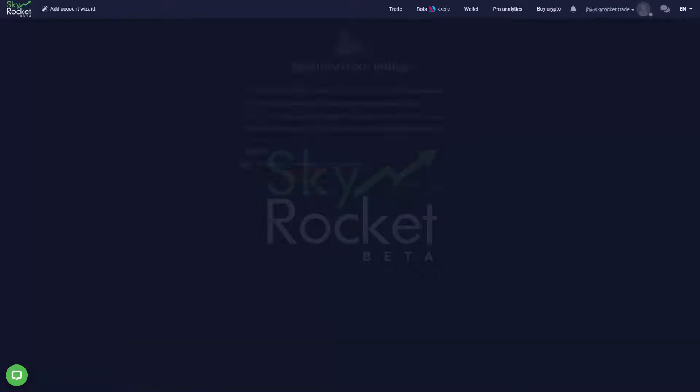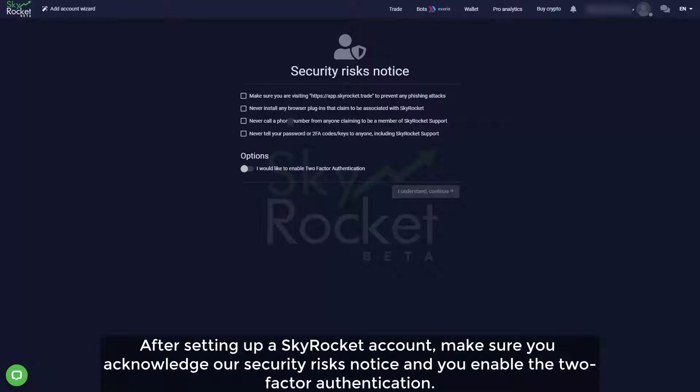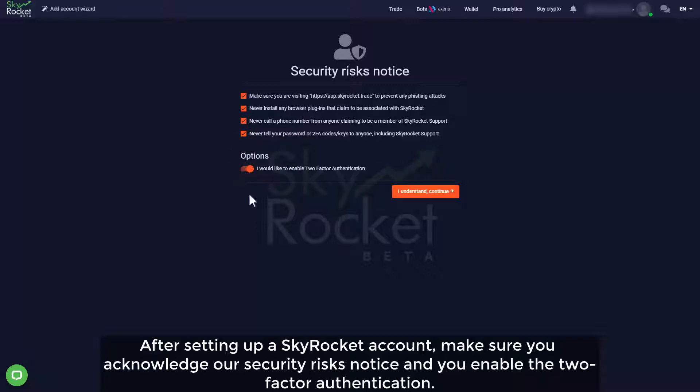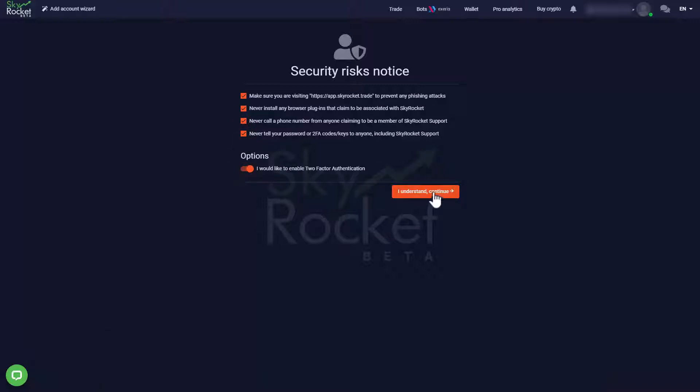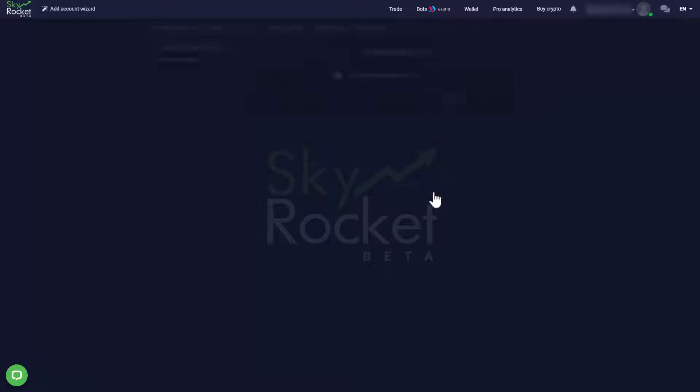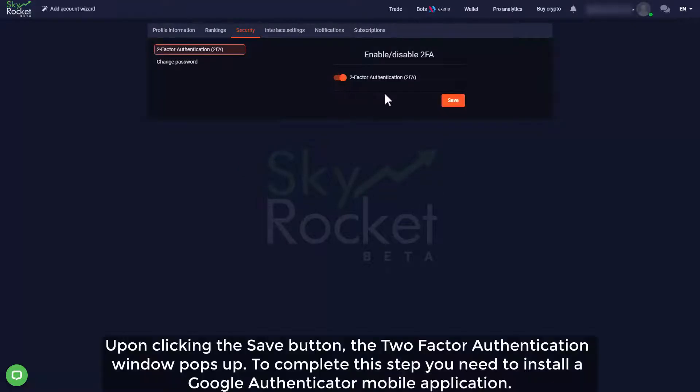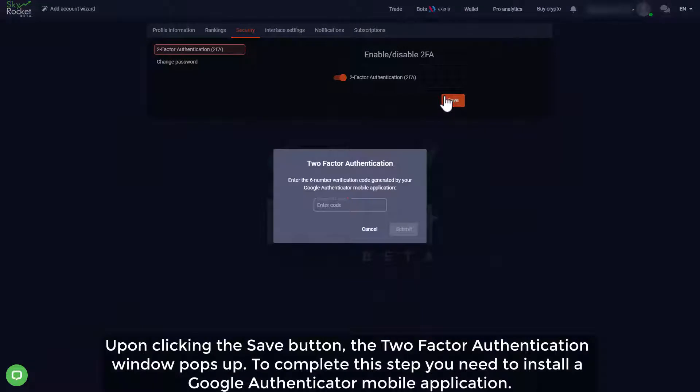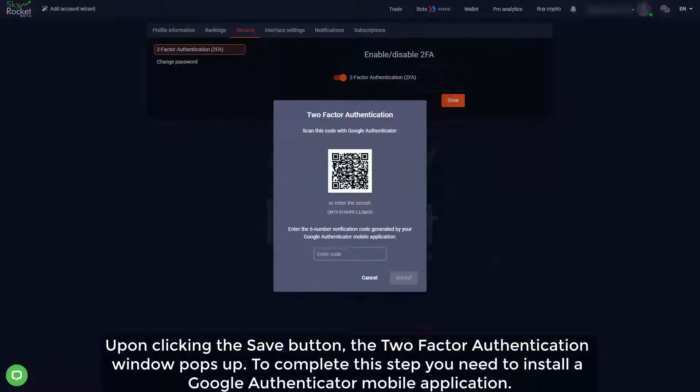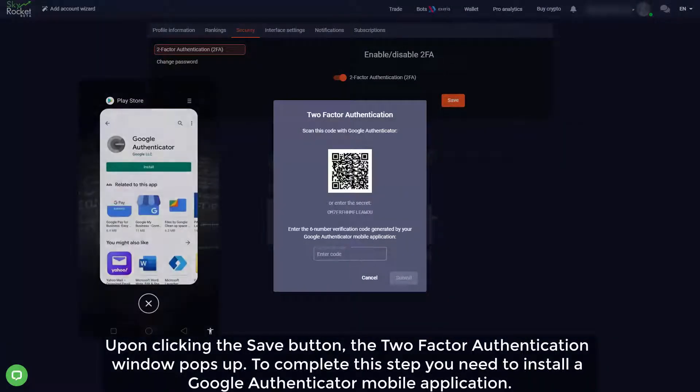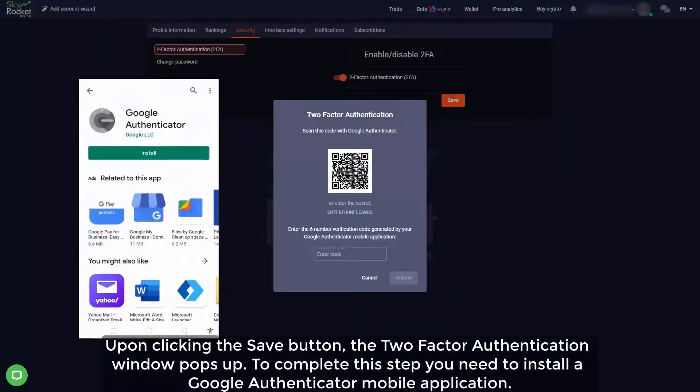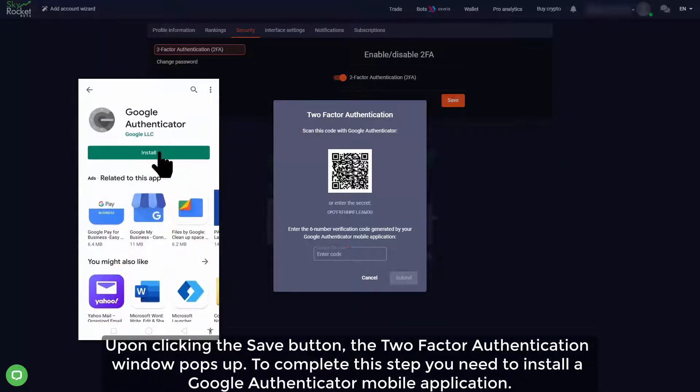After setting up a SkyRocket account, make sure you acknowledge our security risks notice and enable the two-factor authentication. Upon clicking the save button, the two-factor authentication window pops up. To complete this step you need to install a Google Authenticator mobile application.